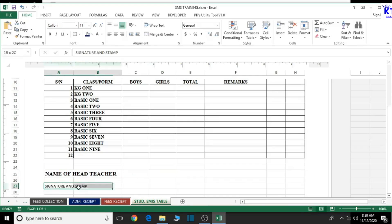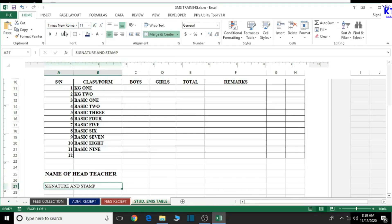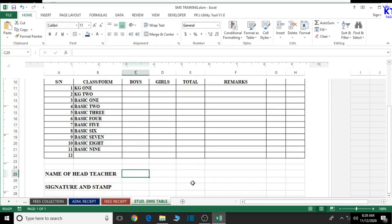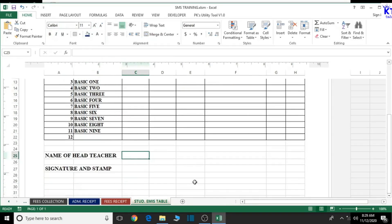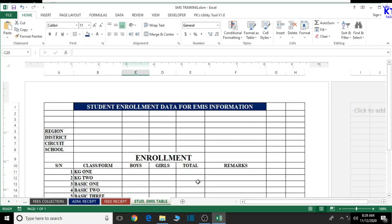Let's merge and center the signature and stamp cell as well, align left, change the font style to Times New Roman, increase the font size by one, and bold it. Increase the font size by one again. This looks okay. I think we are done with the creation of our student enrollment data sheet.